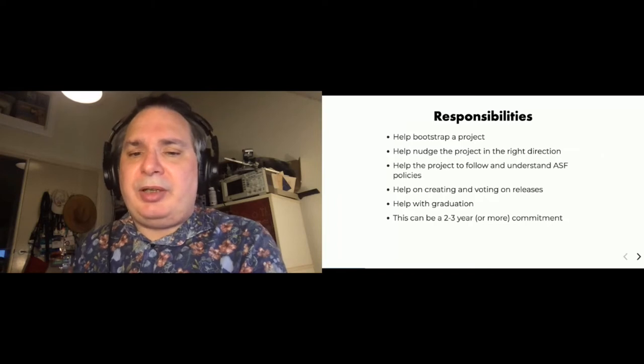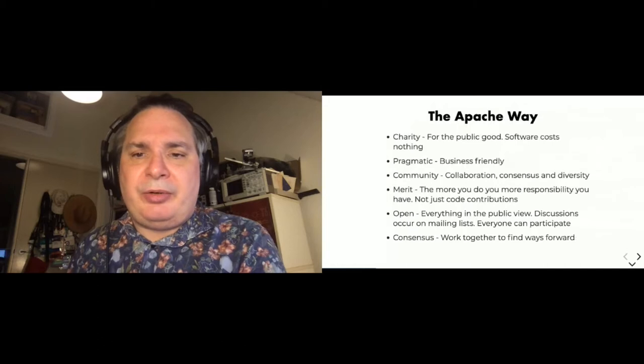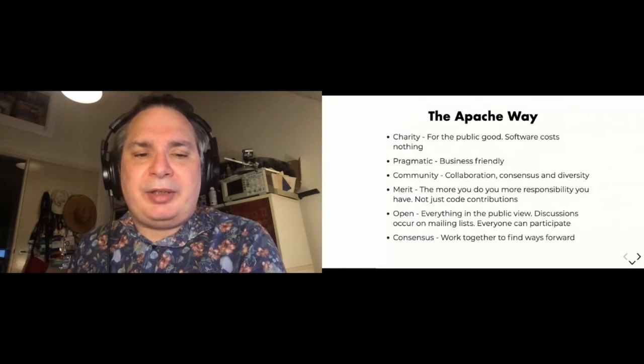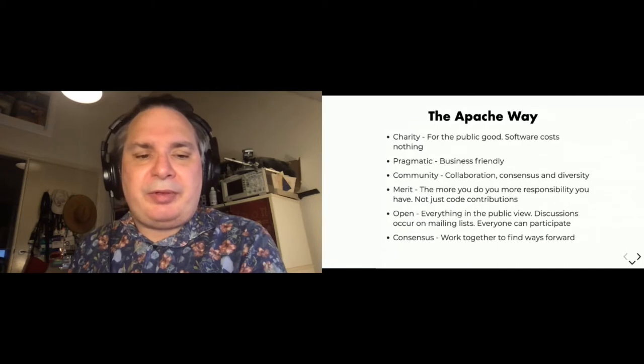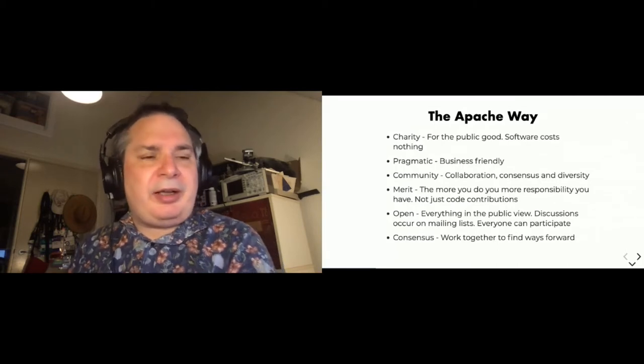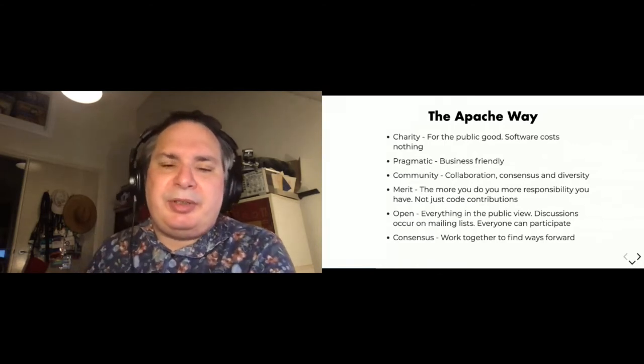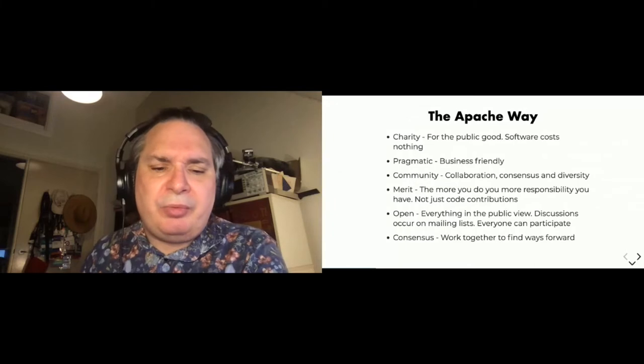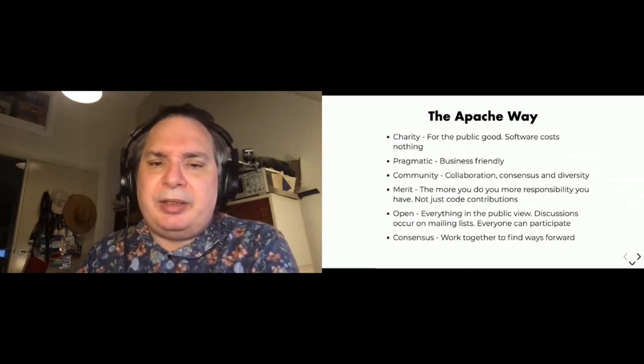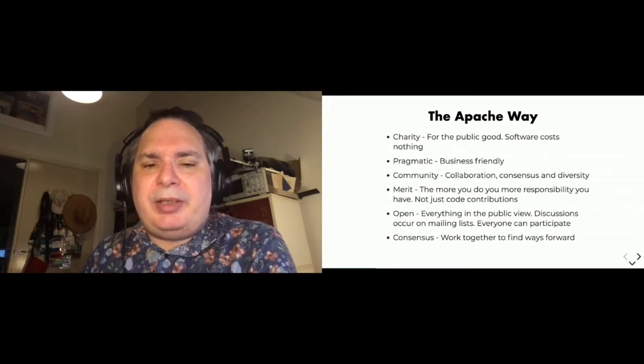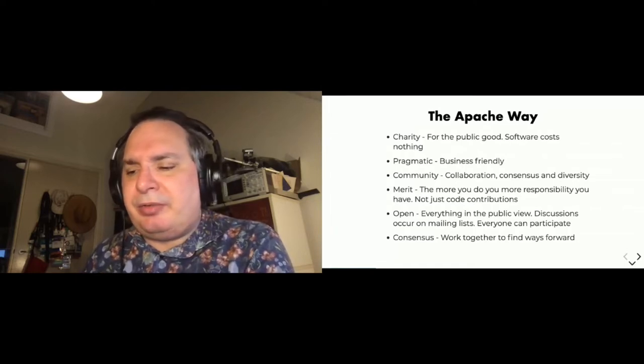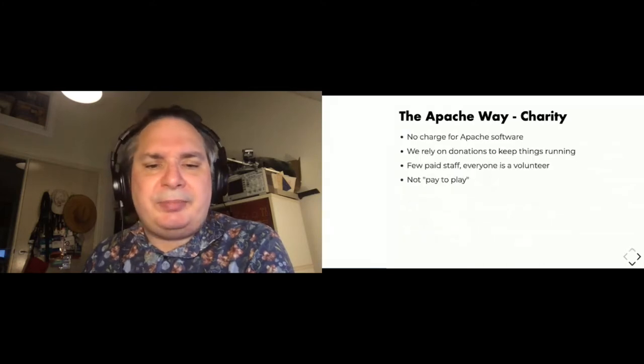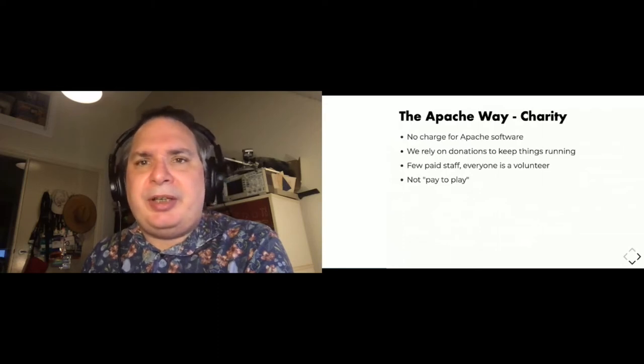I'm going to talk a little bit about the Apache way because that's what you're really doing when you're a mentor for a project. You're teaching the project about the Apache way and how to operate according to these values. There are different versions of the Apache way. I've just put some of the values that I think are important, particularly to incubating projects here. The first one we're going to talk about is charity. The Apache Software Foundation makes software for the public good at no charge.